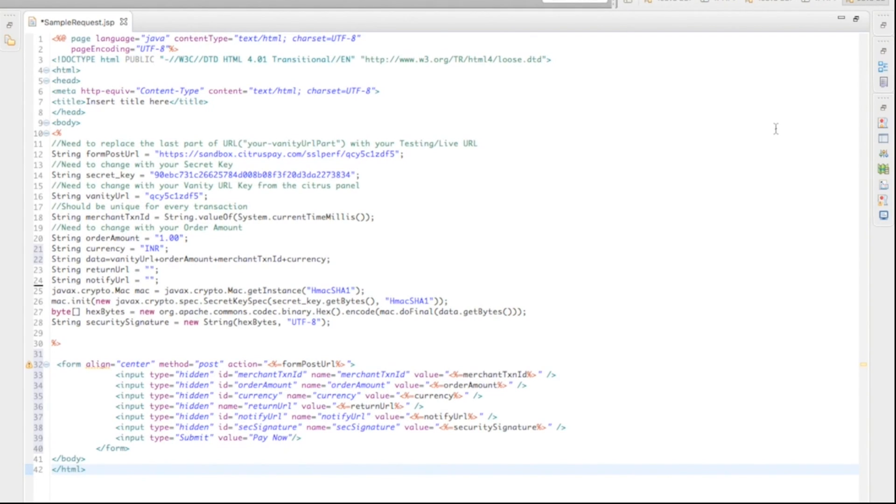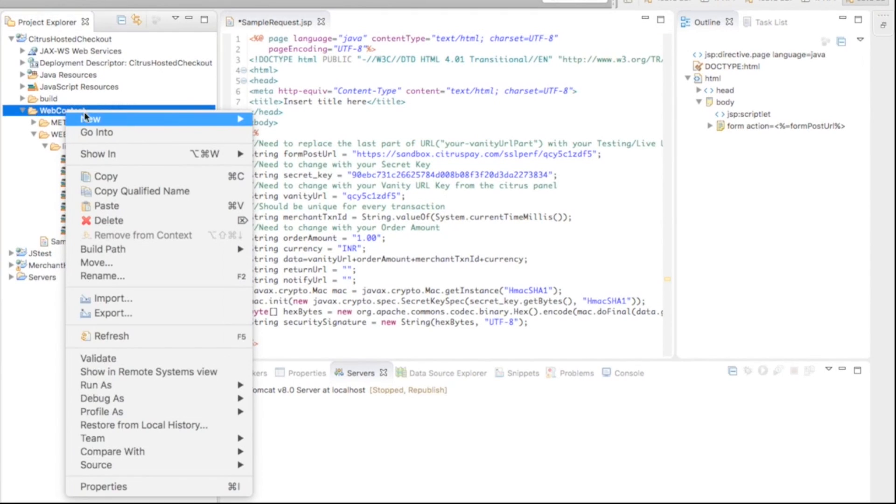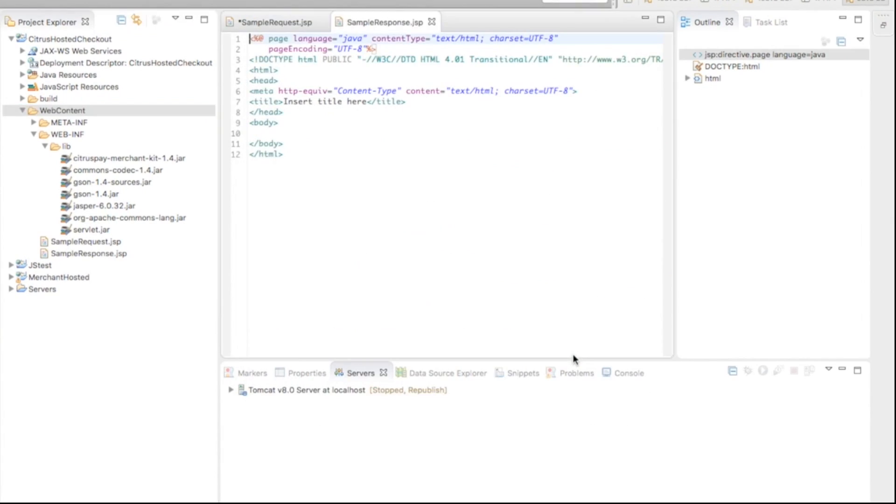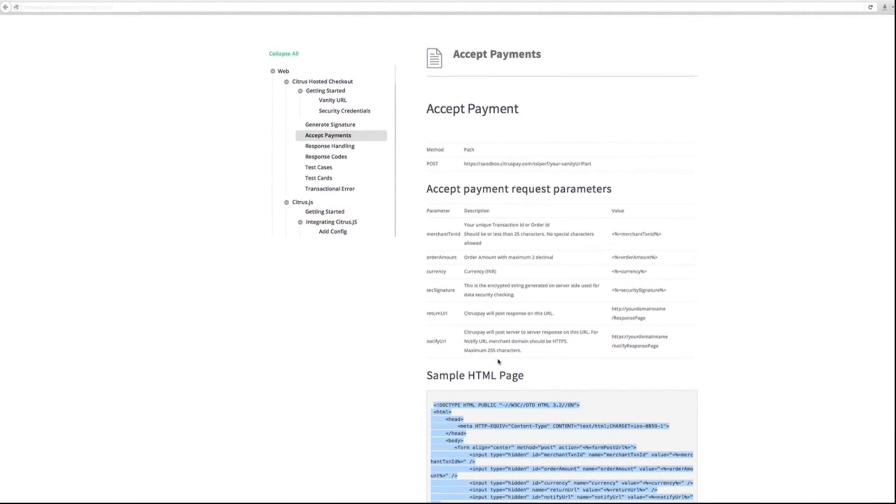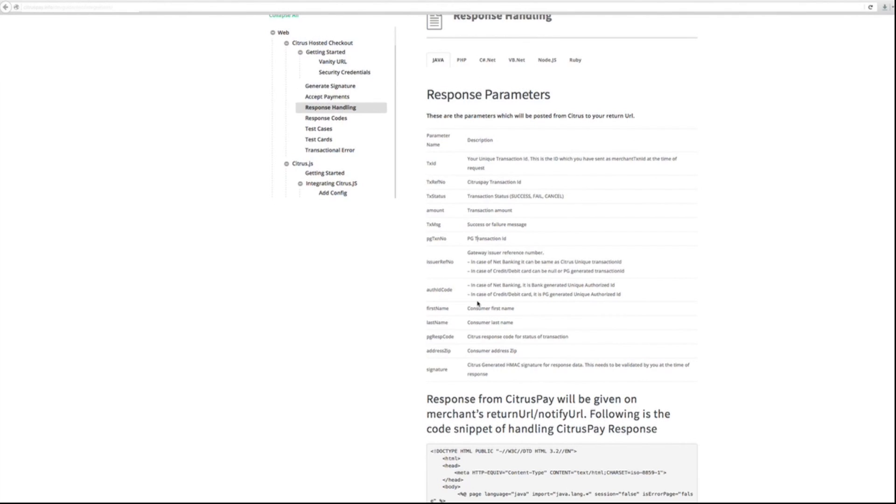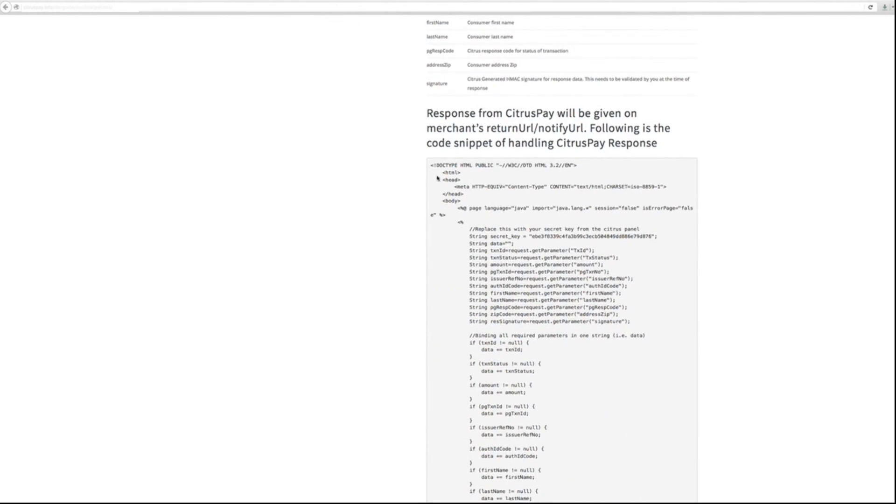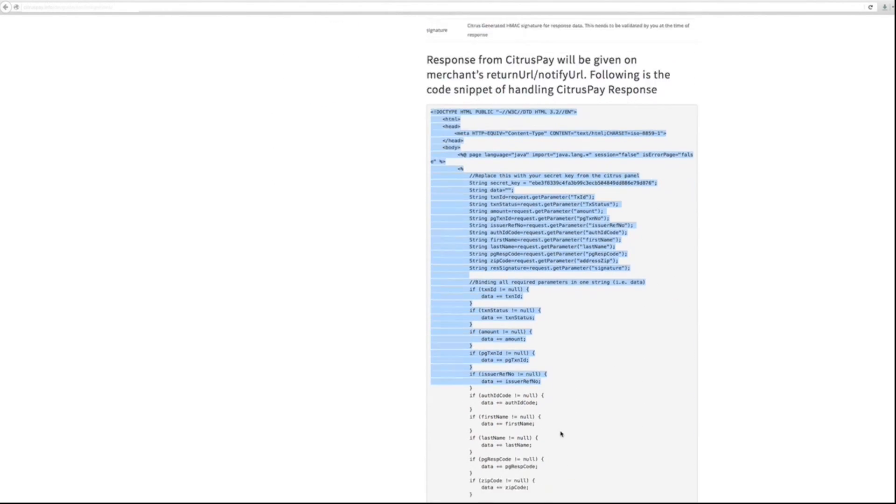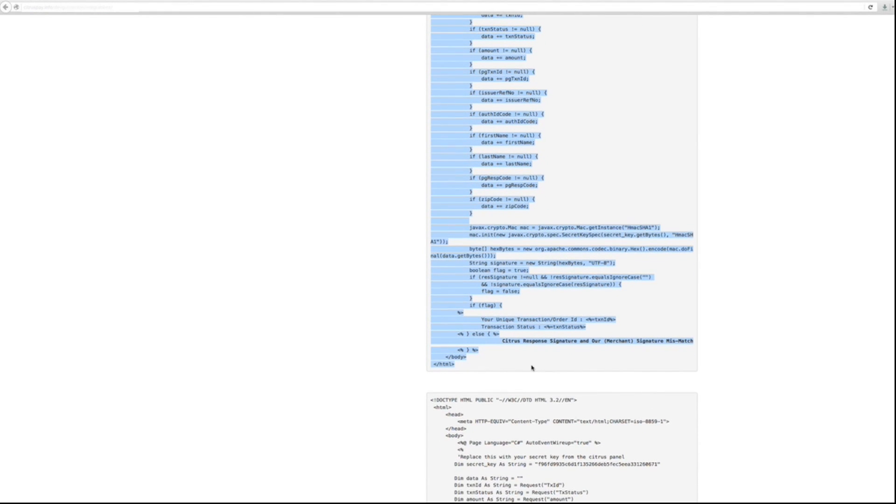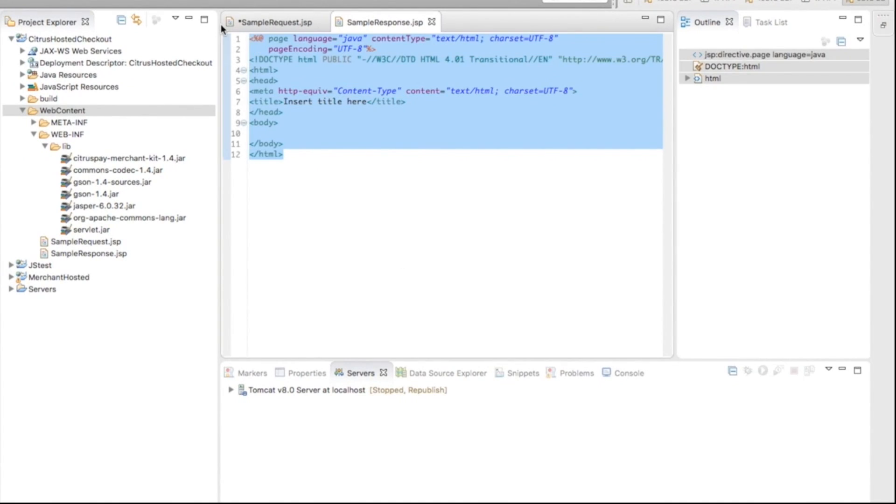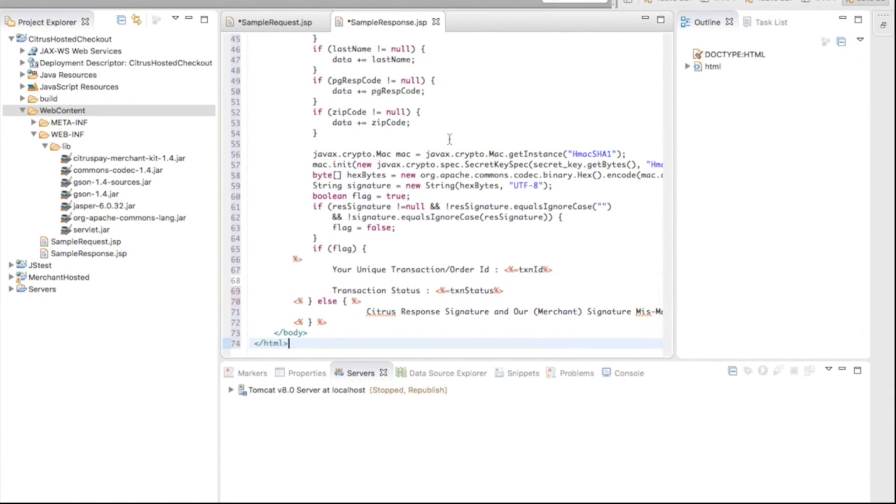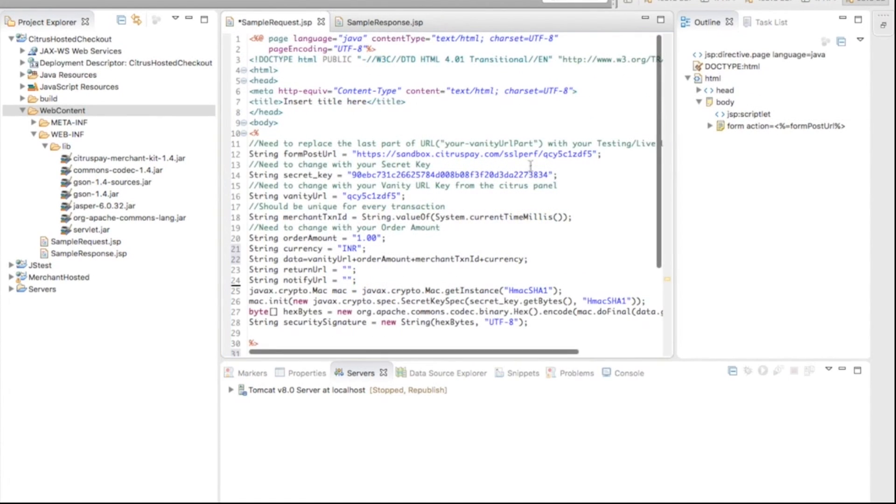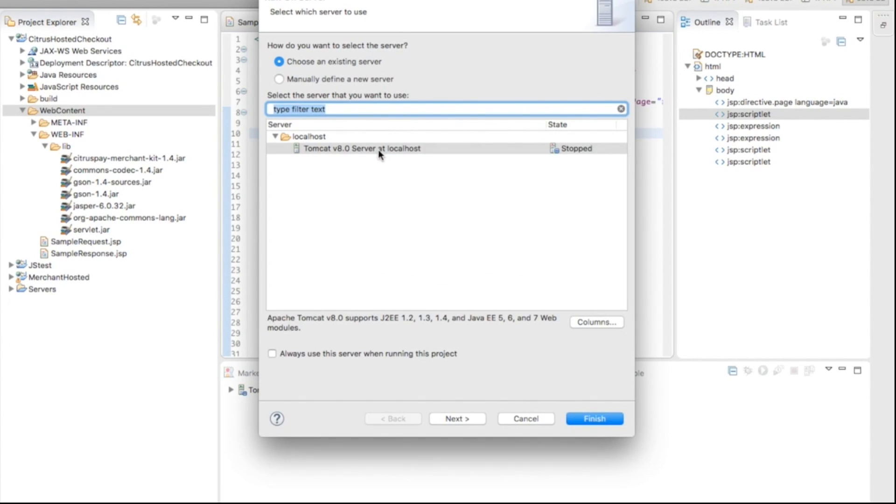Now, let's create a response page. I am naming it as SampleResponse. Go to Developer's Guide, Response Handling. Copy the code provided. Now, paste it in your sample response page. Replace the secret key with your own secret key. Now, compile and run the response page.